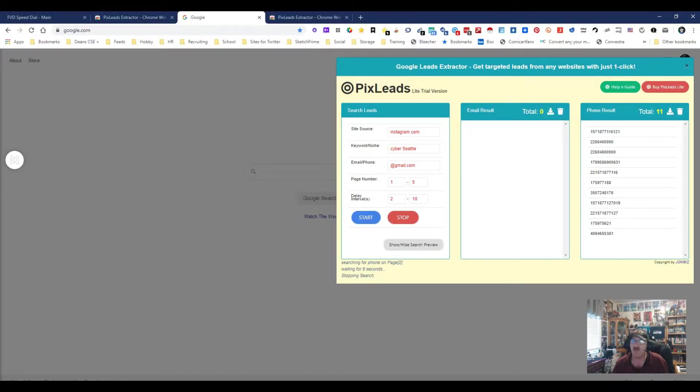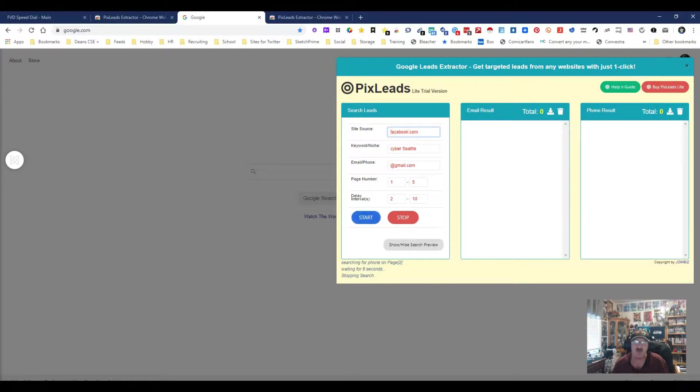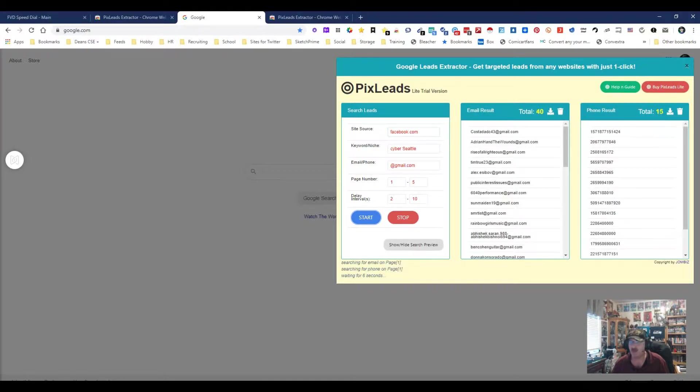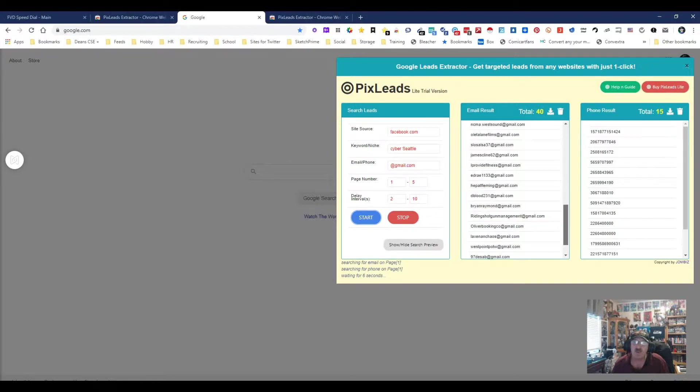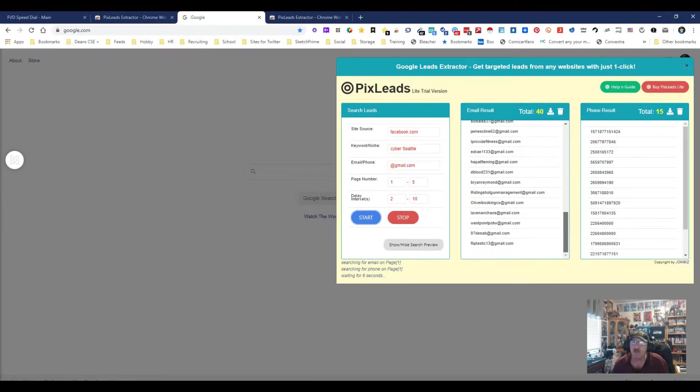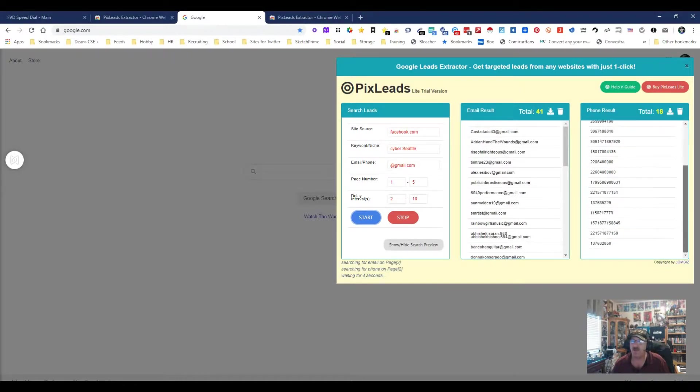Let's stop this and zero everything out. Remember I'm only picking on Instagram right now. Let's see what would happen if we pick on Facebook. We're still going to do cyber Seattle, Gmail. Let's start again. Now we're picking on Facebook. Oh my god, look at all this stuff we just got.